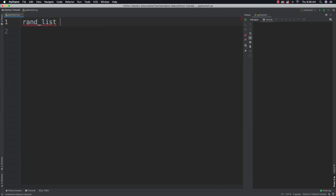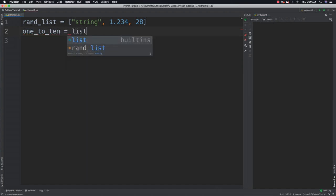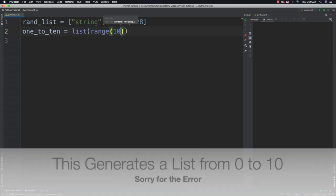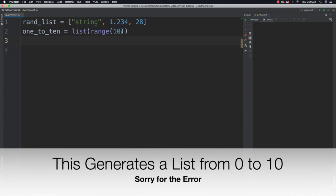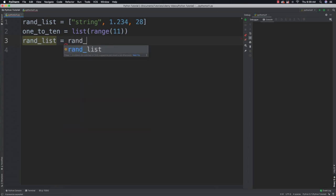I'm going to create a random list and throw a string inside of it — you need opening and closing brackets. I can also add a float and integers. You can also create lists using ranges, so let's say 'one_to_ten' equal to list(range(11)) if I wanted to include 10. I'm also going to be able to combine lists: random_list is equal to random_list plus one_to_ten.